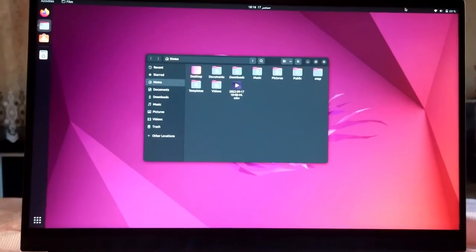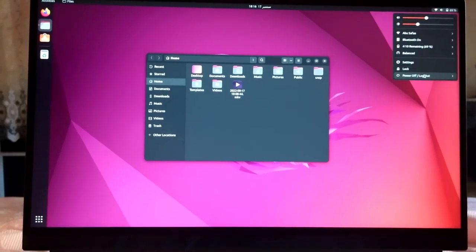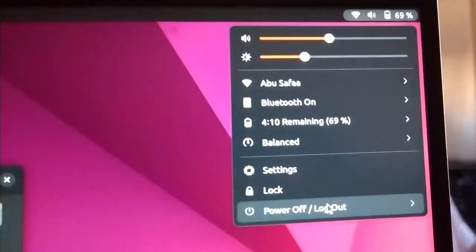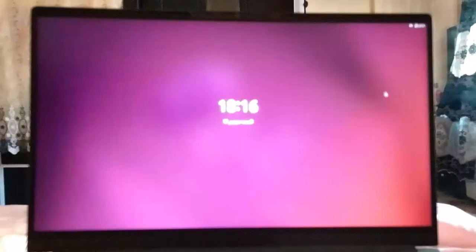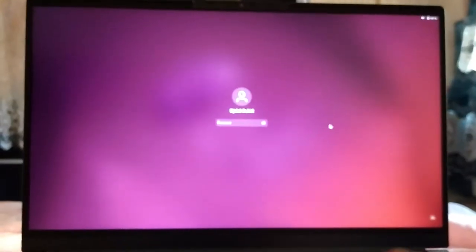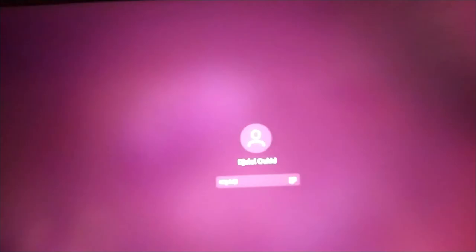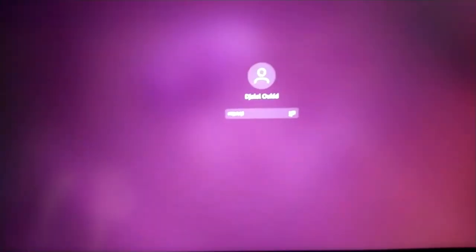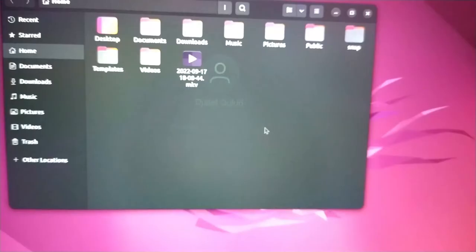Reboot and enjoy. Finally, to know more about the IOMMU kernel parameter, read my full article. The link is in the description. That was all and see you soon.